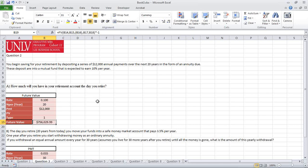Next up, when we plug that in, it's going to be $756,029.99.